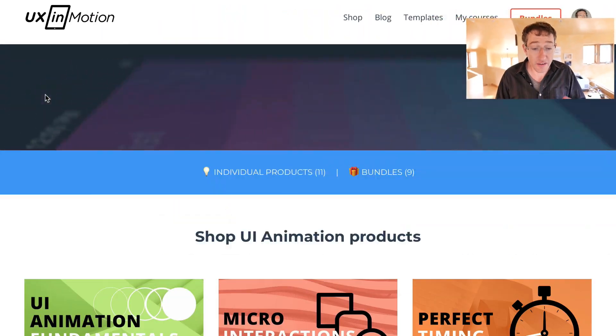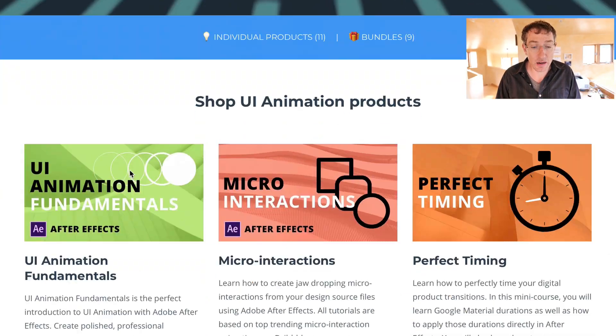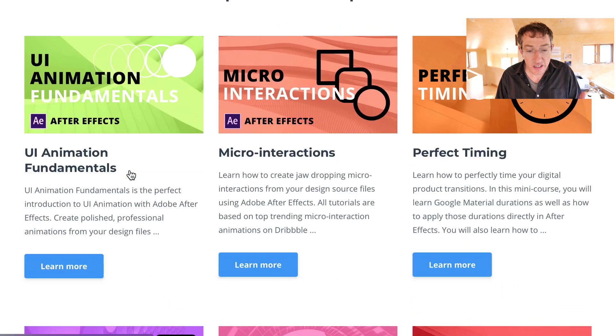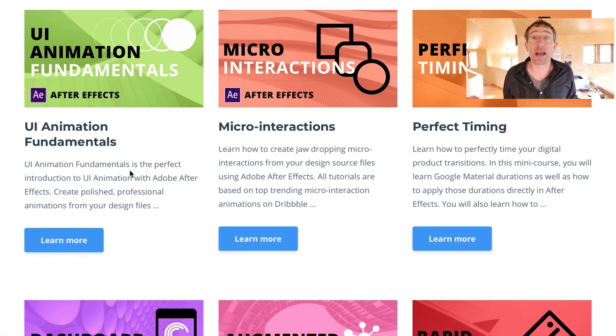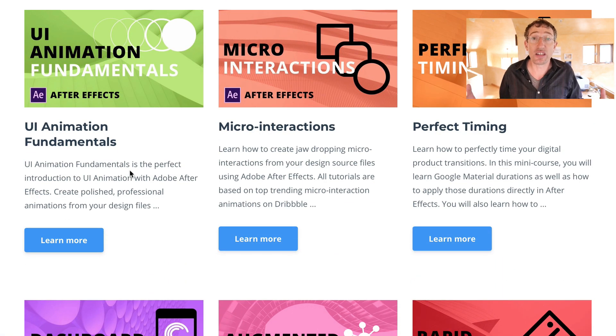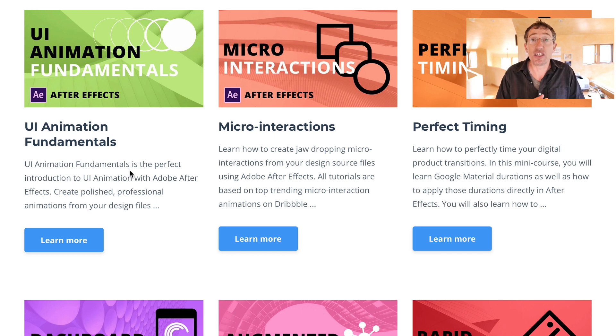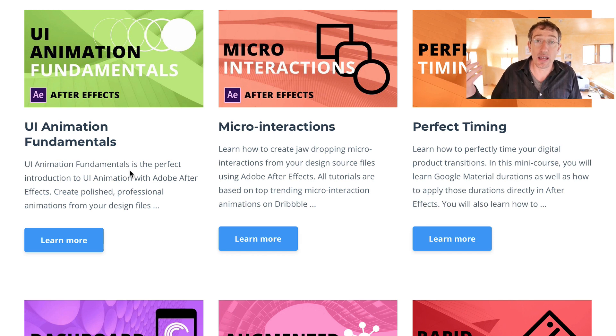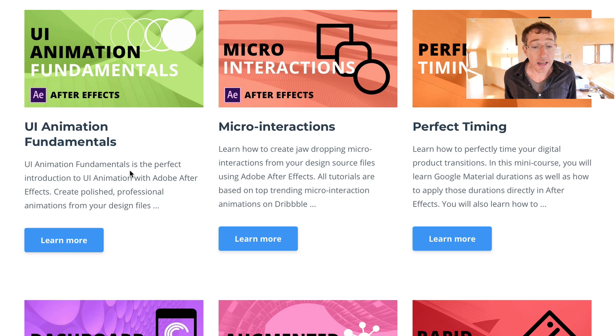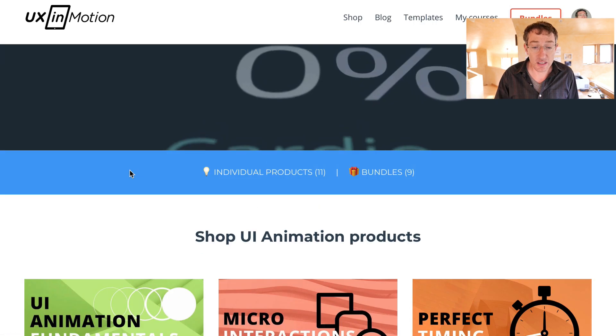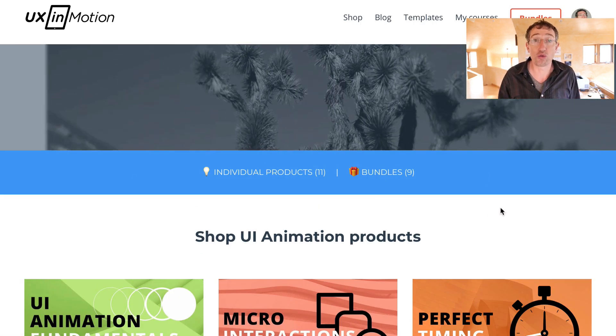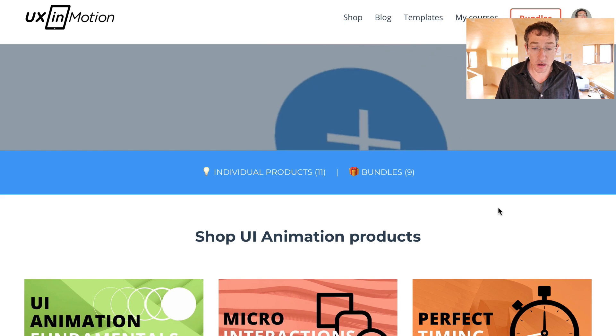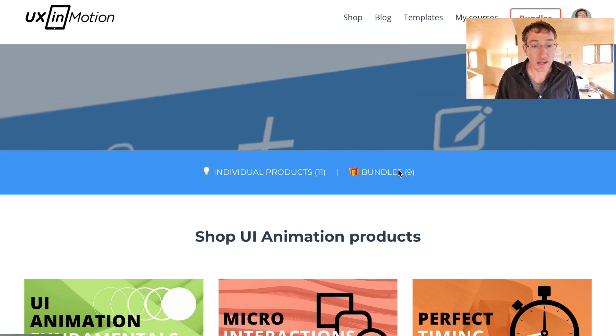Before I get into that, I want to show you something cool, which is that I've created these UI animation courses for designers who are under deadline, who don't have three months to invest in learning, but basically just need to get up and running in a couple of hours and be producing professional quality work. So these are just rapid learning courses, and I've got some good bundles with some crazy discounts as well. You can check those out.